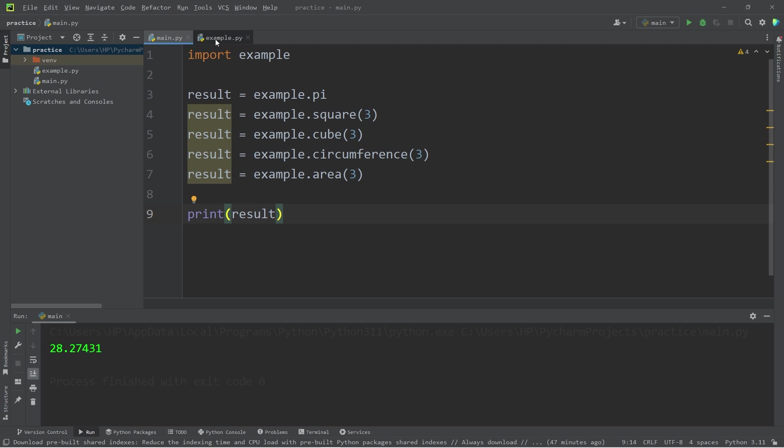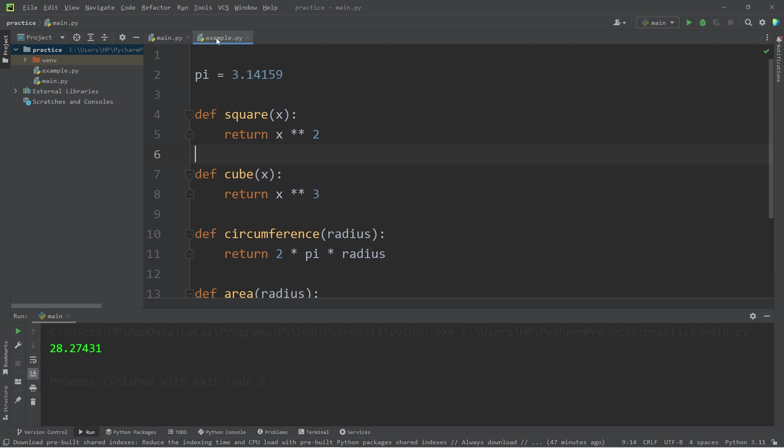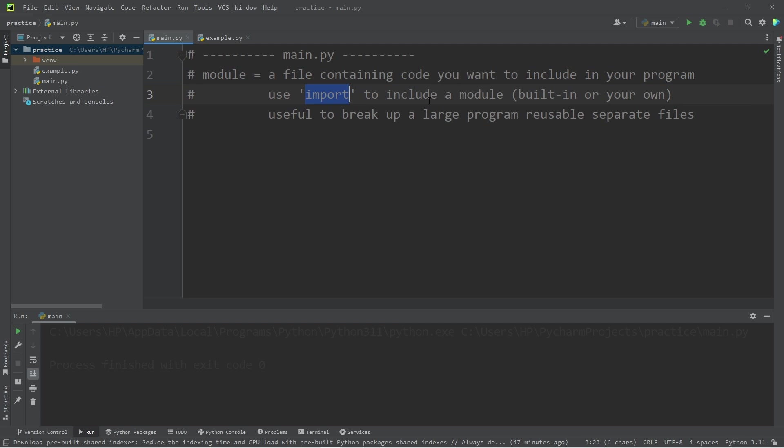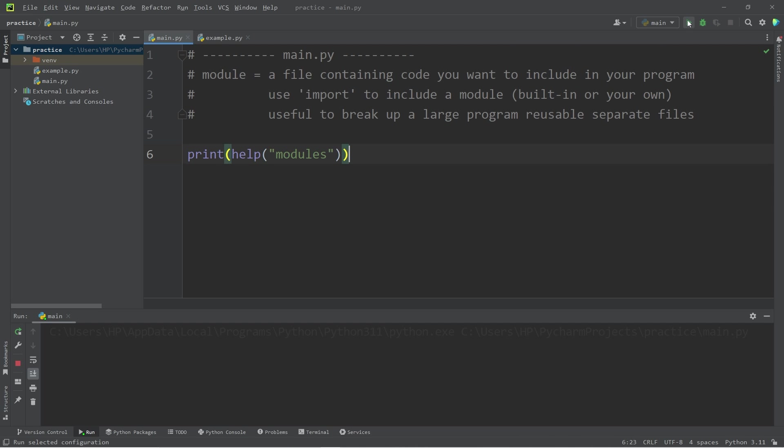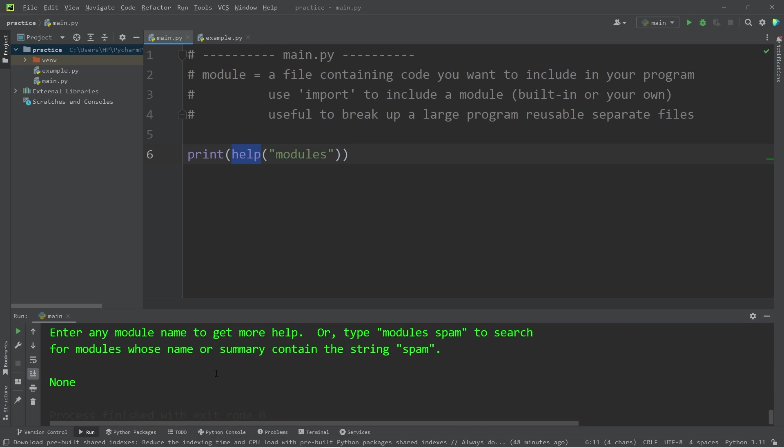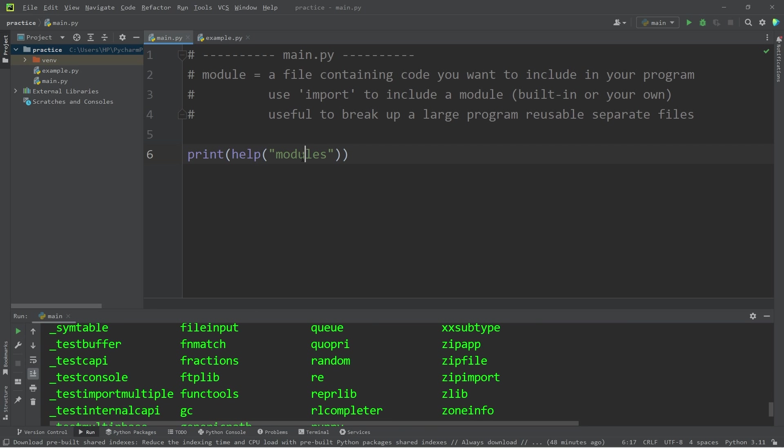It can be useful at times to separate your program into individual files. All right everybody, in conclusion, a module is just a file containing code you want to include in your program. You use import to include a module. You can use built-in modules or create your own. If you need a list of modules available to you, you can use the help function and pass in the word modules. And well everybody, that's how to get started with modules in Python.